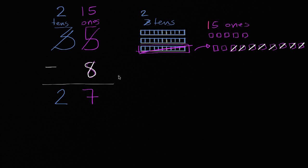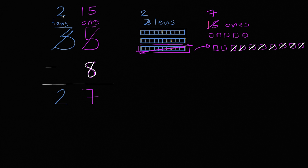15 ones. And so you can say I have 15 ones minus eight ones is seven ones, which we see over here, one, two, three, four, five, six, seven. So after doing the subtraction, we have seven ones. And then I have two tens left in the tens place. So two tens, seven ones, 27.